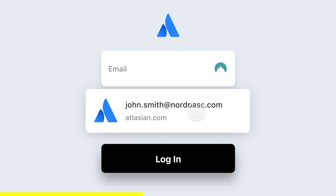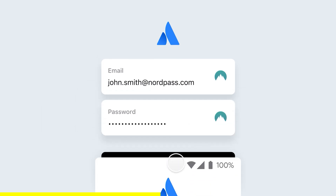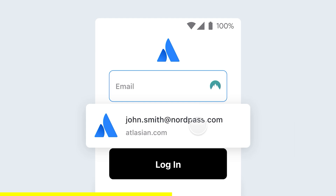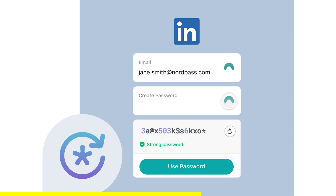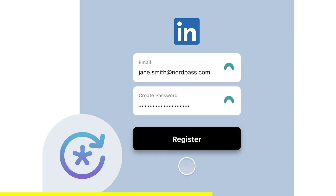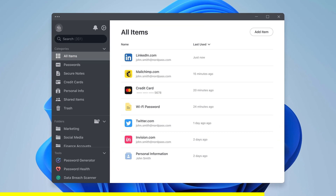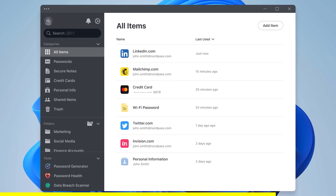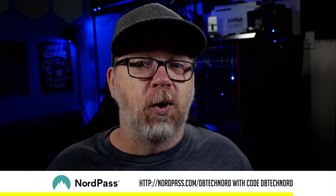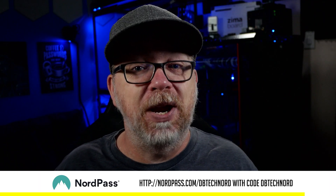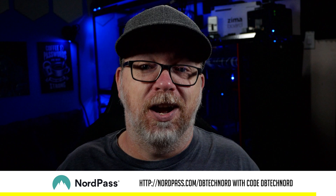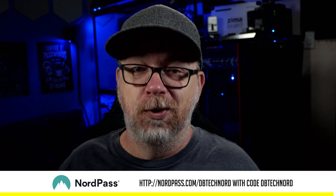With NordPass Business, your team members can log into multiple platforms and services using a single click, boosting productivity and reducing frustration. Say goodbye to weak, easily guessable passwords — NordPass Business generates strong, unique passwords for each employee, fortifying your company's digital defenses. All passwords are securely encrypted and stored in a centralized vault accessible only by authorized team members. See NordPass Business in action with a three-month free trial at nordpass.com/dbtechnord with code dbtechnord.